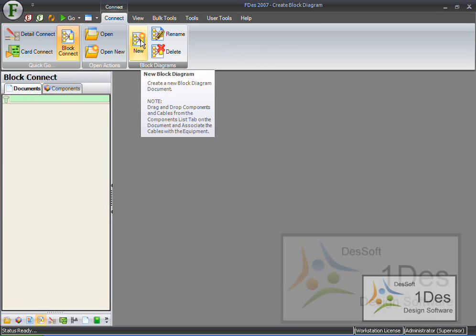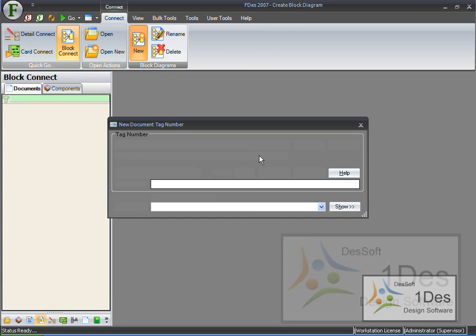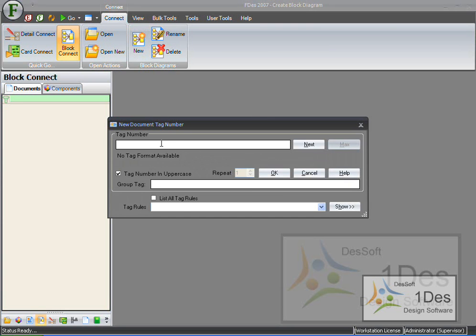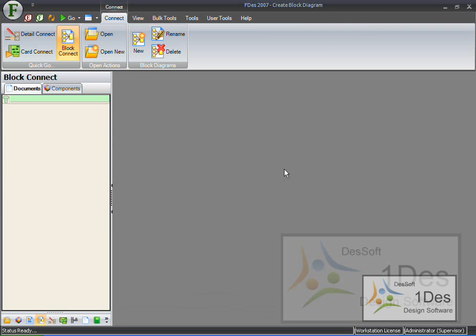Or I can click on the New button up top. Click on the New button, now I can give it a name. Let's call it 300JB01-BK for Block Diagram. I'll say OK, and it is being created and opened.